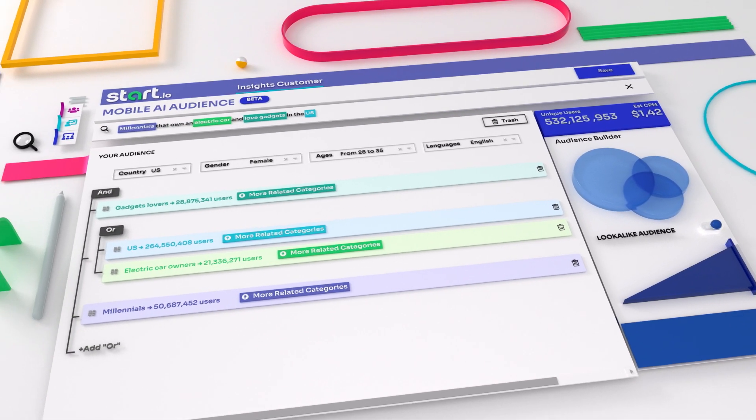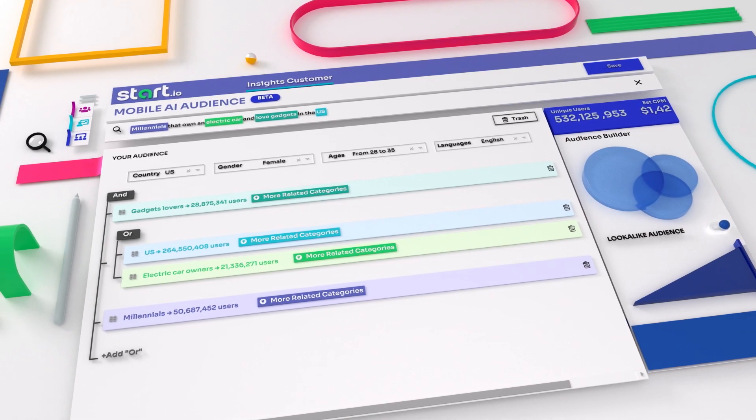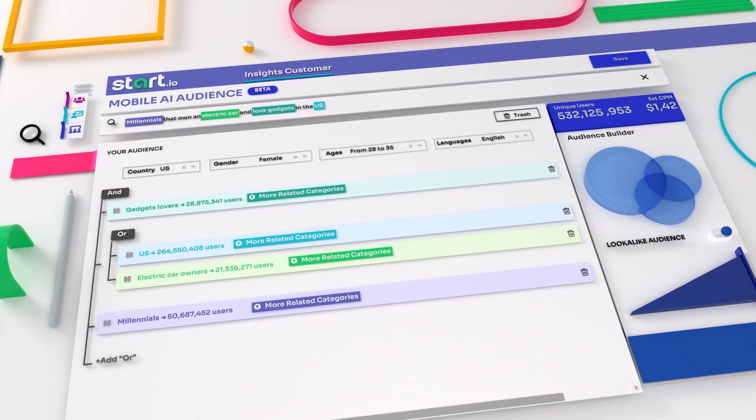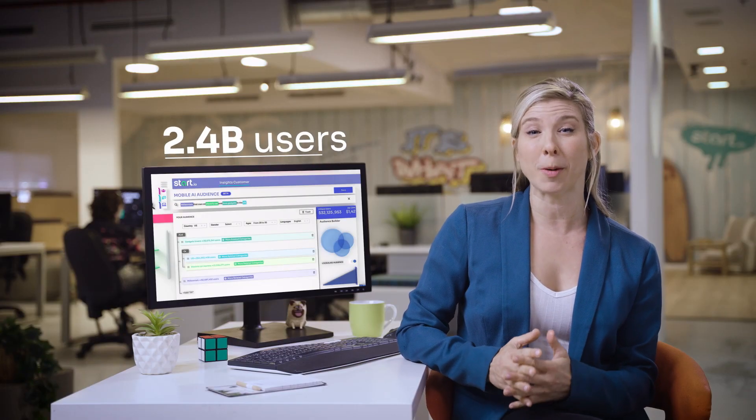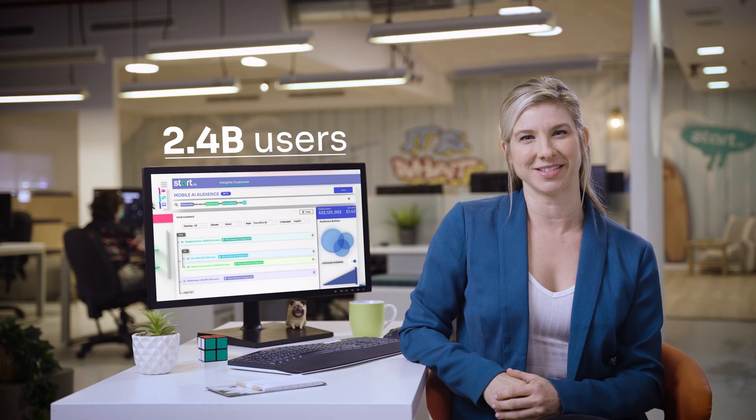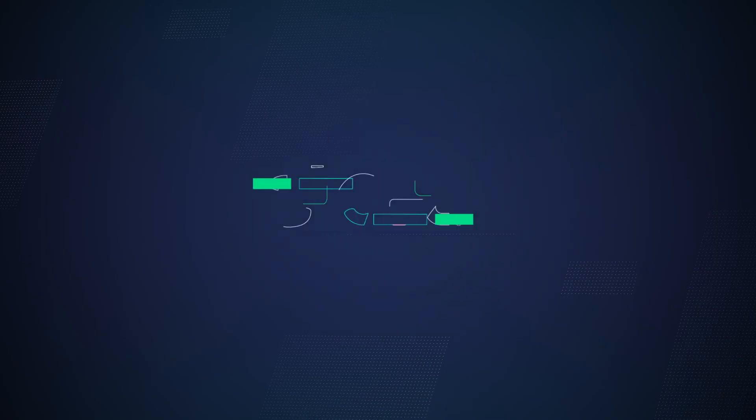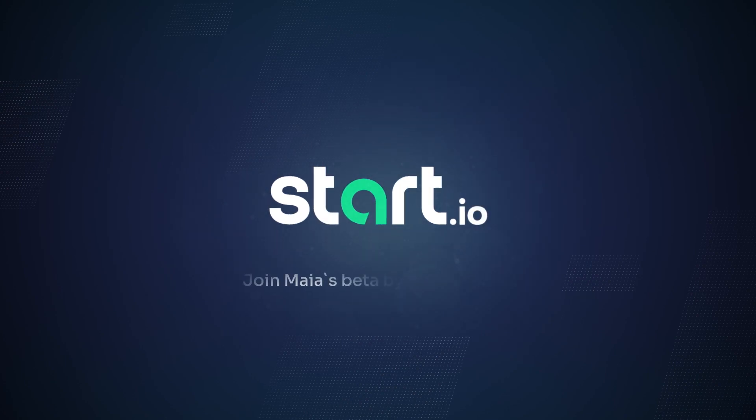Take one last glance at the snapshot of your campaign preferences and in a matter of seconds, you can activate your campaign on more than 20 DSPs reaching over 2.4 billion users around the world. So go ahead and let Maya run your mobile campaigns. Visit Start.io today.